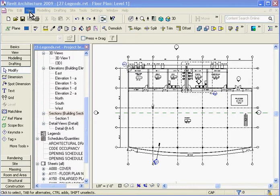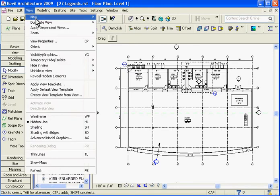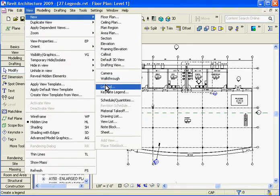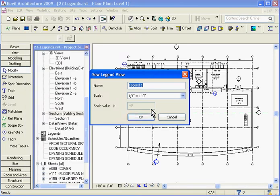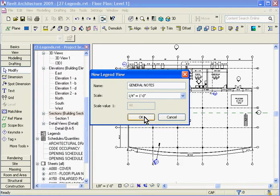To create a new legend view, first go to the top and click on view, pull down to new, and then legend. Give it a name, in this case we'll make a general notes list, and click ok.